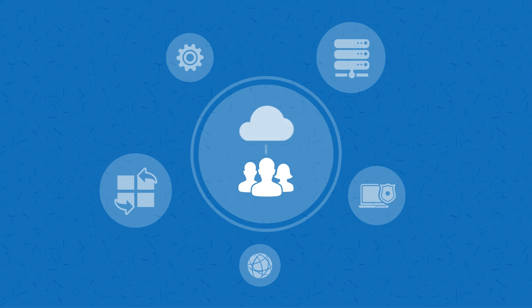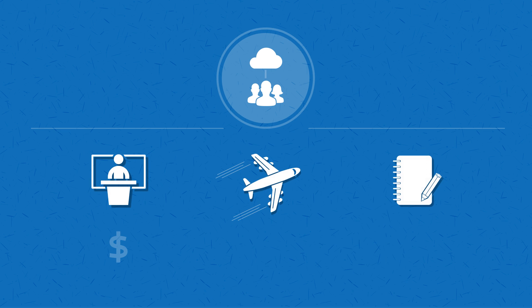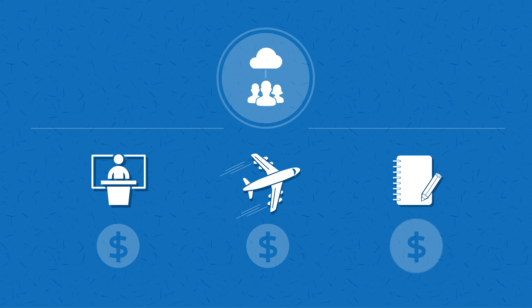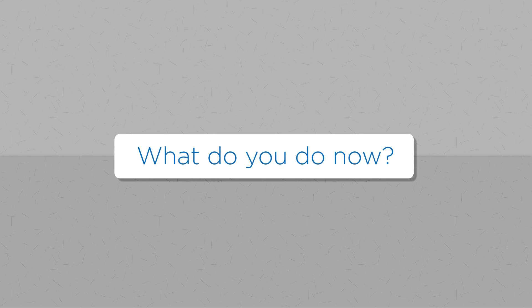Your team needs cloud training and your budget doesn't allow for expensive on-site instructor-led training, travel costs and course materials. What do you do now?